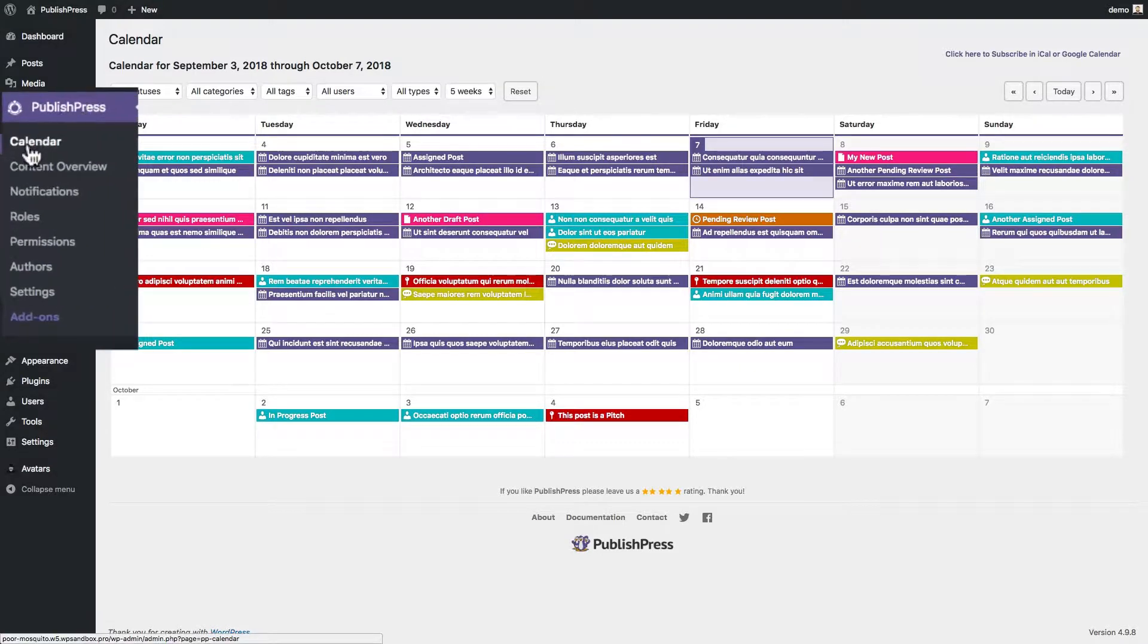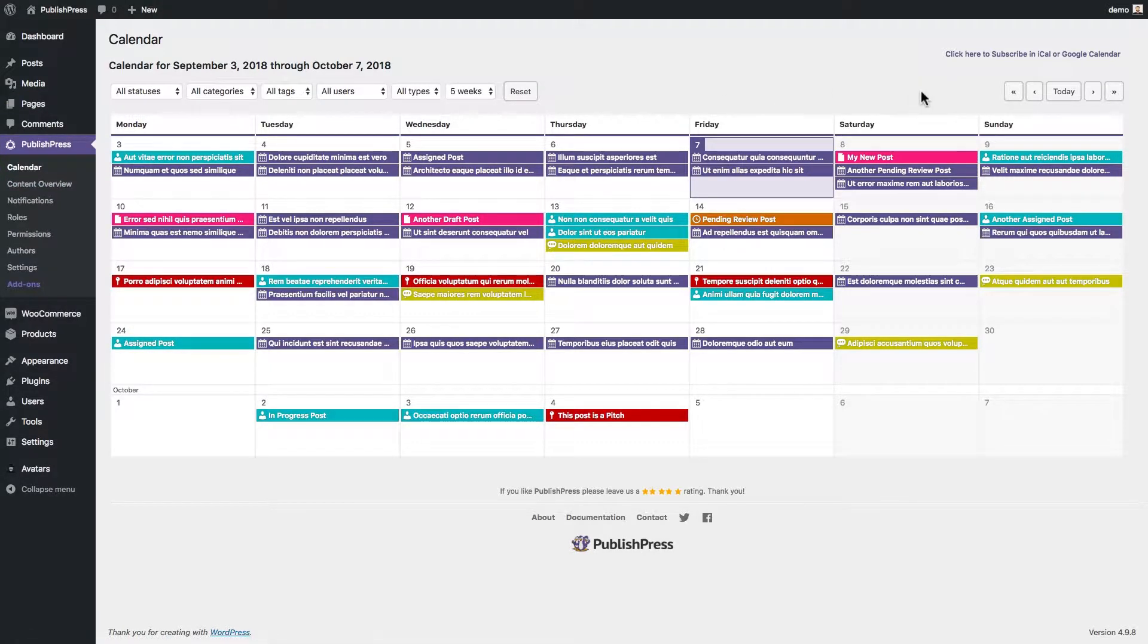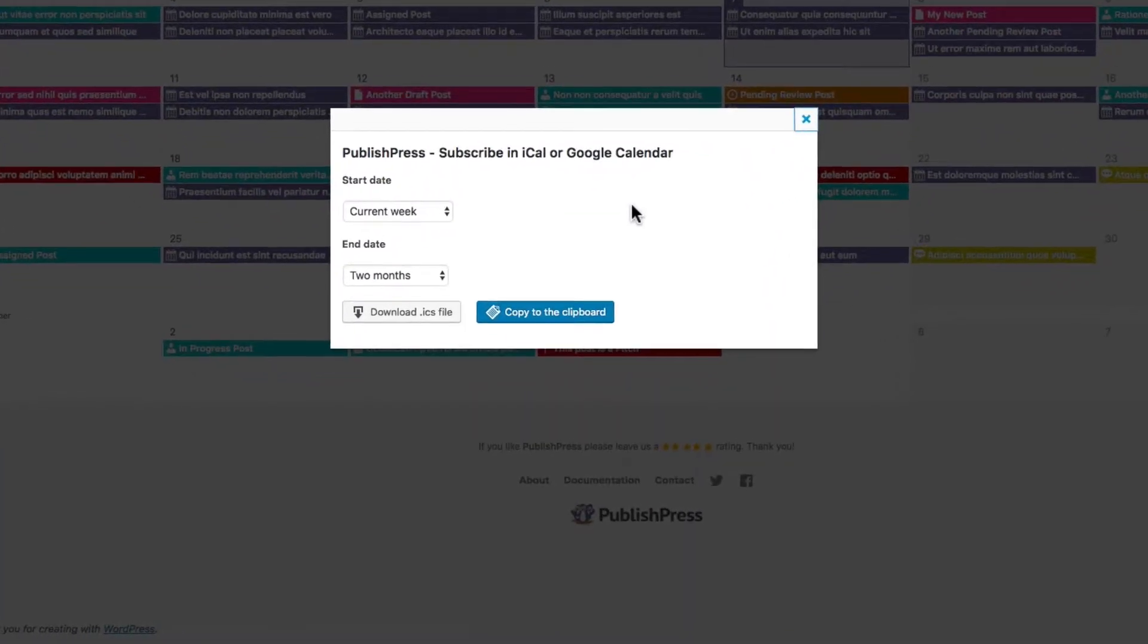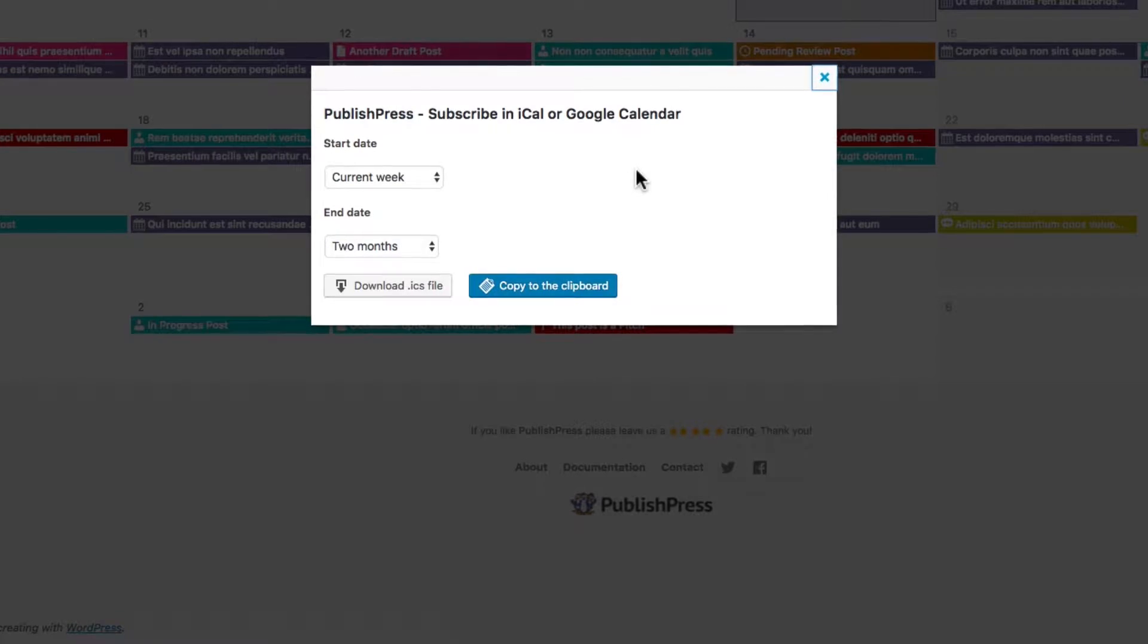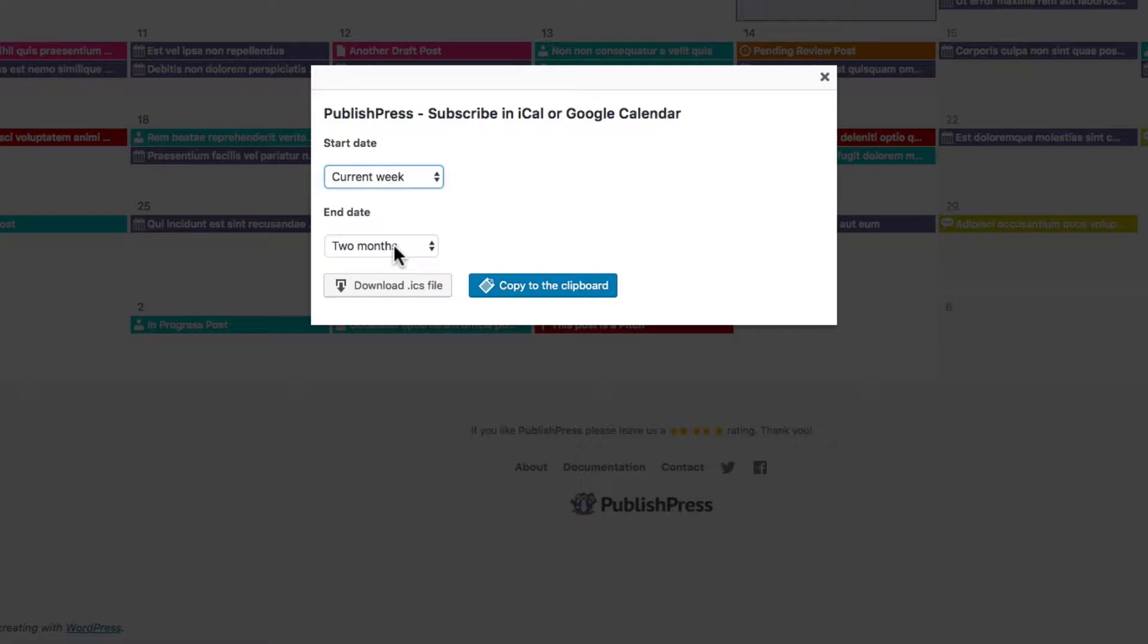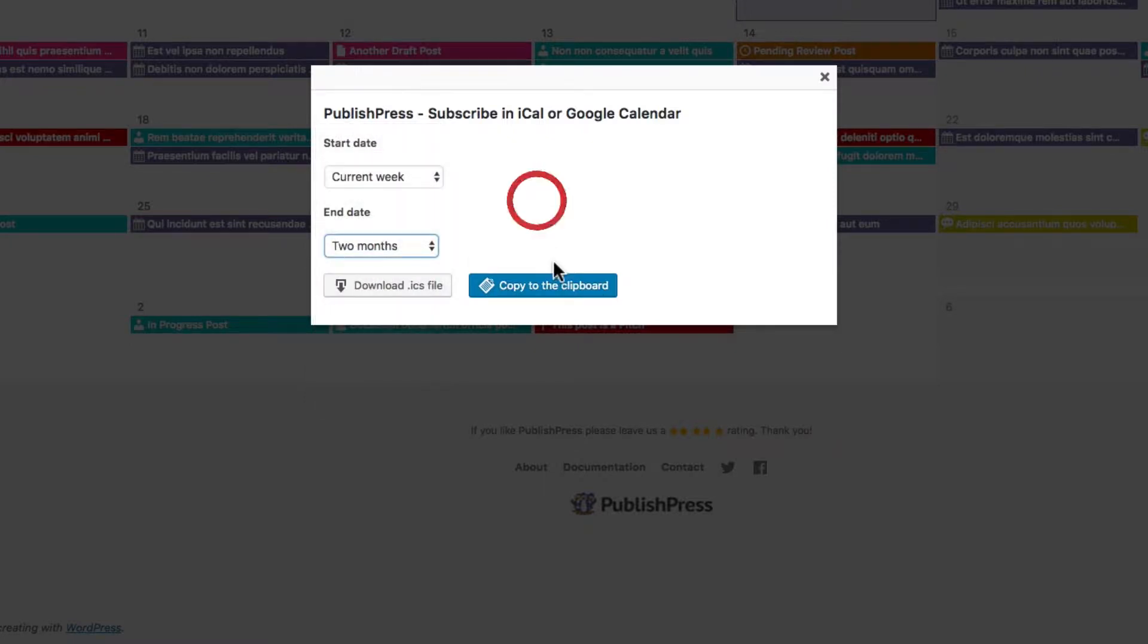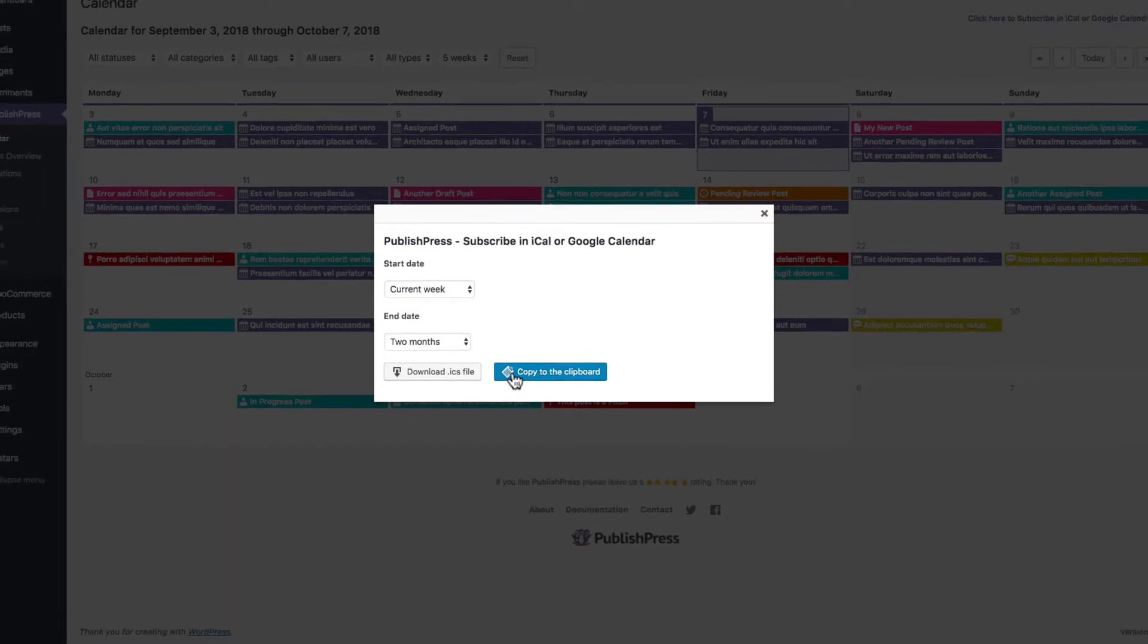If you go to PublishPress and you look at the main calendar screen, there's going to be a link in the top right corner: click here to subscribe in iCal or Google Calendar. If you click this link, it's going to give you a little pop-up where you can choose to get information on content that was published in the past up to six months ago, and you can also get information on content that will be published over the next 12 months if you think that far ahead. The way to do this is to click on the blue copy to the clipboard button and you're going to get a URL copied to your clipboard.